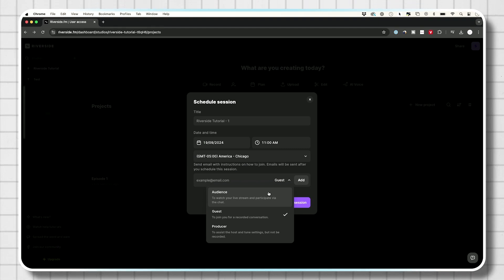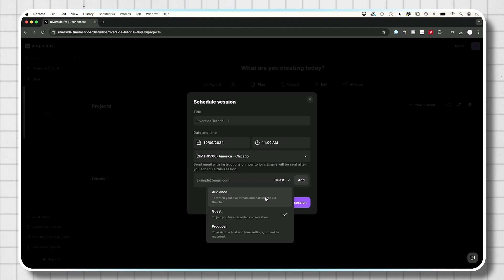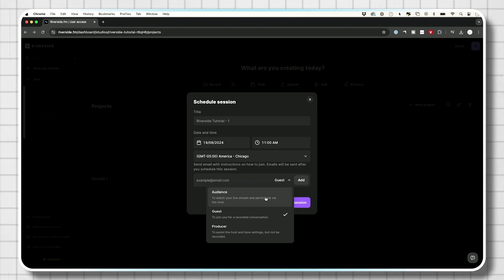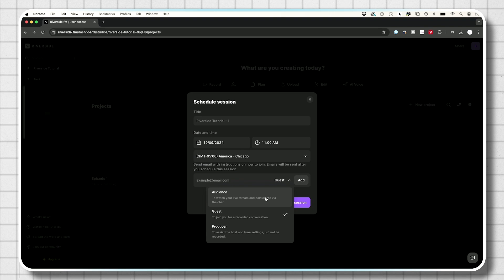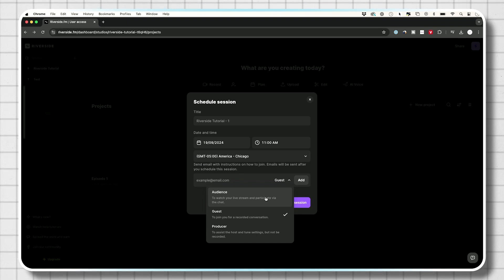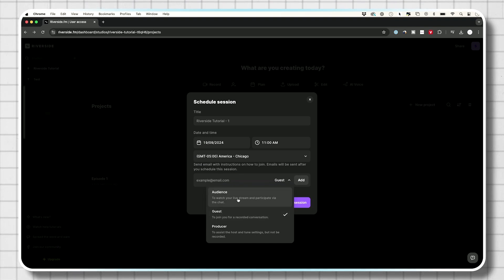Right now I am the host, which does not show up over here. So you have host, audience, guest, and producer. Four different options. For the most part, you're going to be the host and you're going to invite a guest. Very simple.